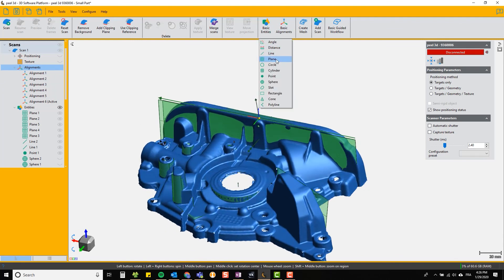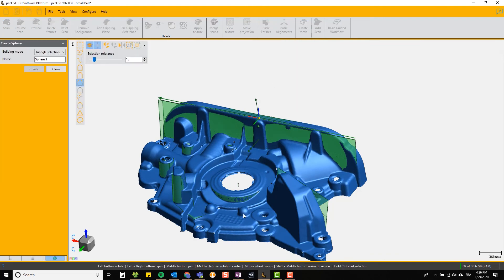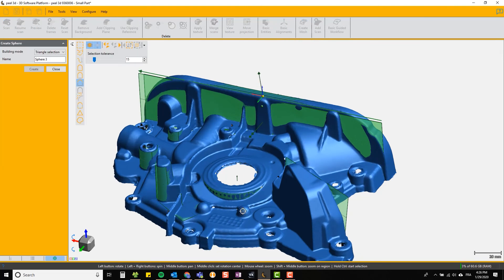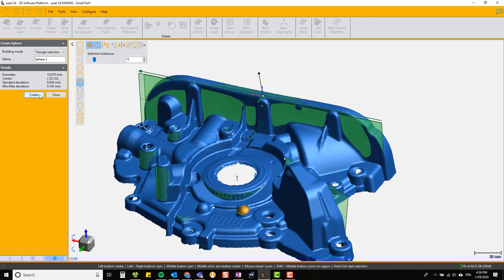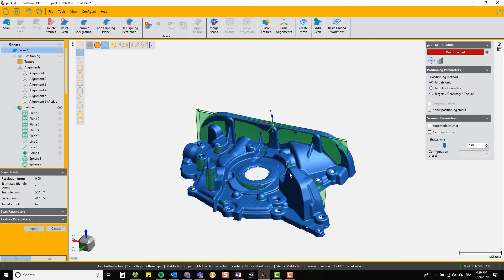One thing we forgot to mention is when you create an entity, the fit of that entity is shown to you here in this box with the details and the error of the fit is also shown. So you can tell how good a fit it is to a perfect example of the entity.